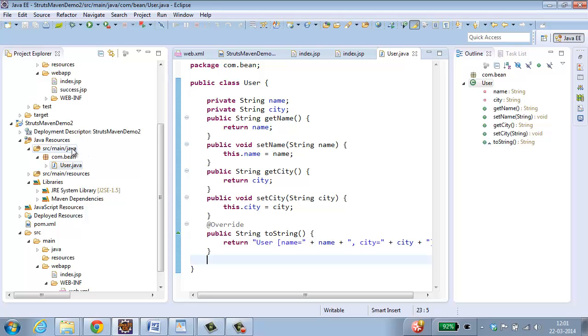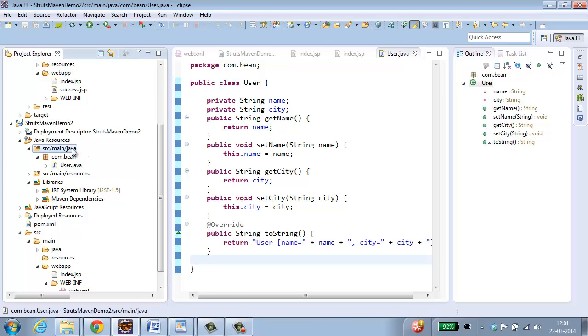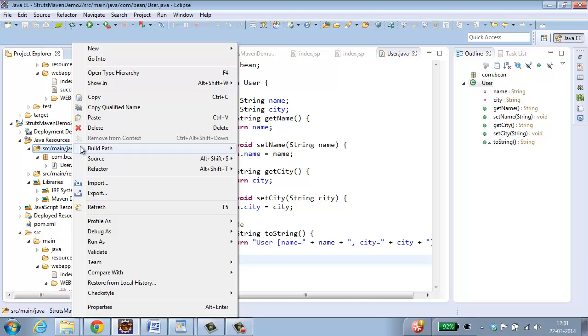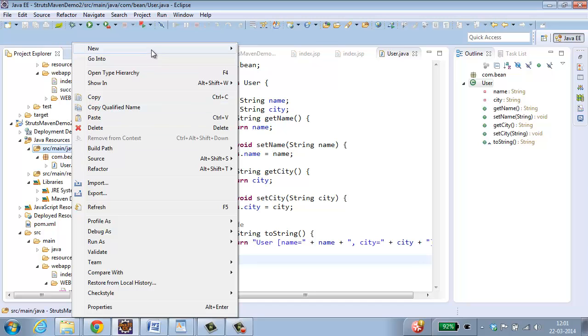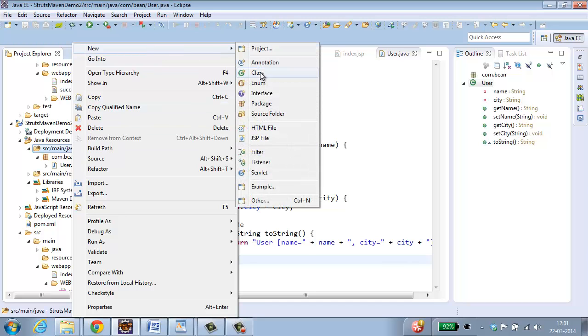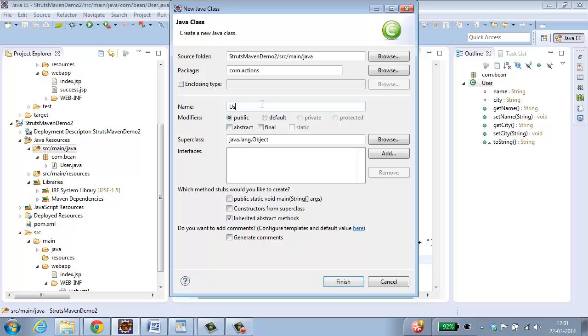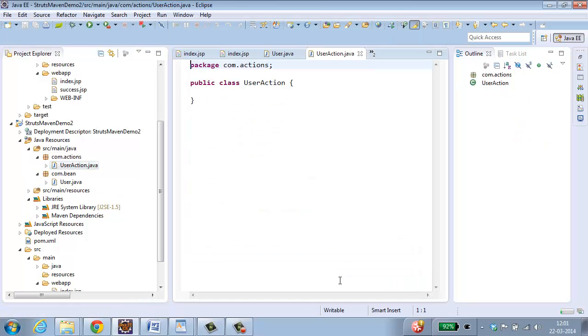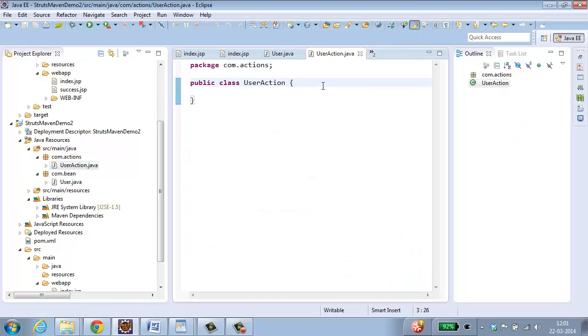The next step is to create the action class. So select java again, right click, New, Class. So the package name has to be com dot actions. I am creating the action class over here. User action. Click finish.